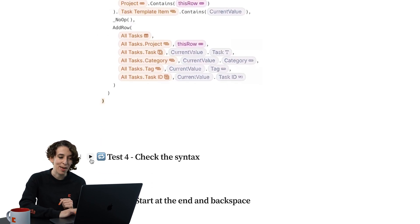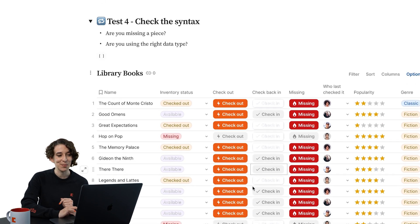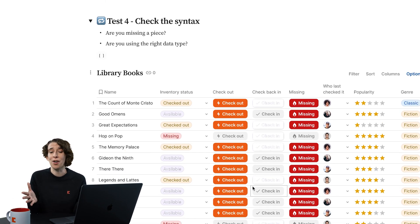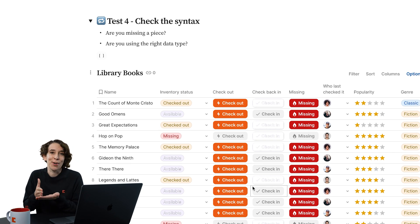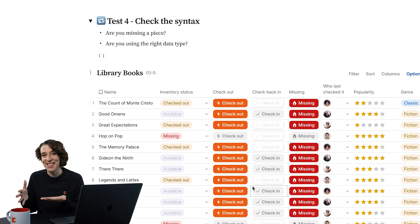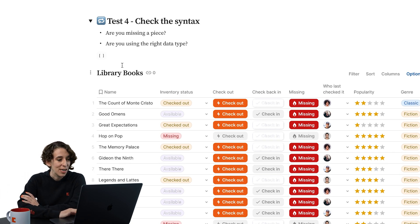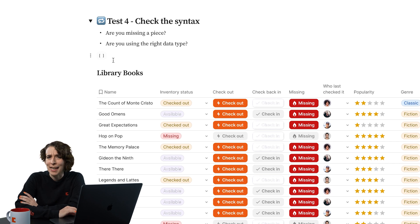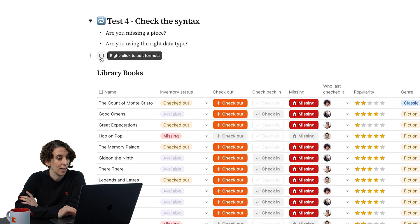The next thing I recommend is to check the syntax. And by syntax, I might just mean the order. Are you putting the right grammar into that formula? So for example, here, I've got a little bracket. It's blank. That lets me know that this formula is not working.